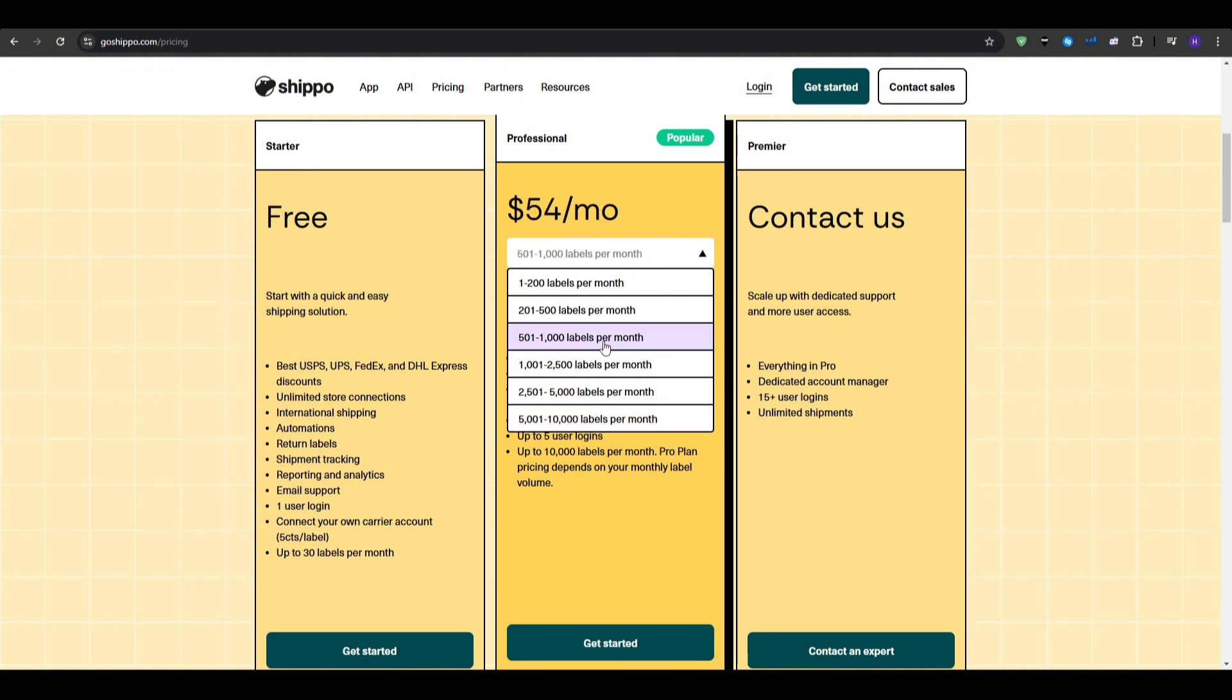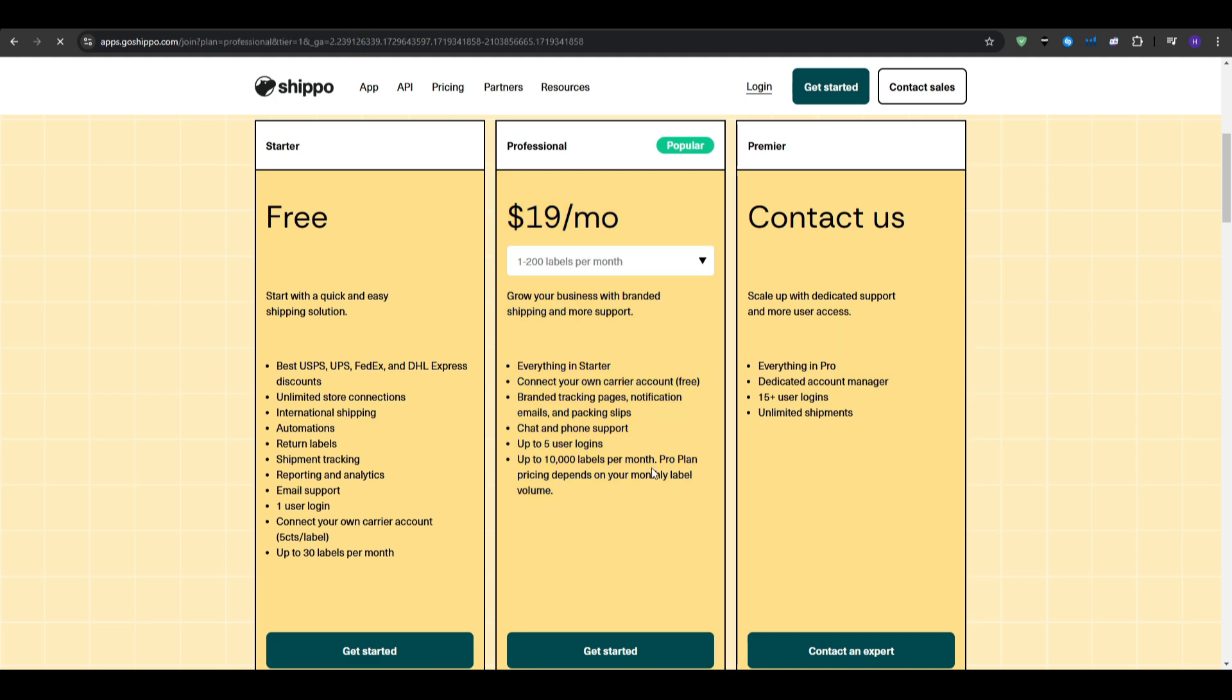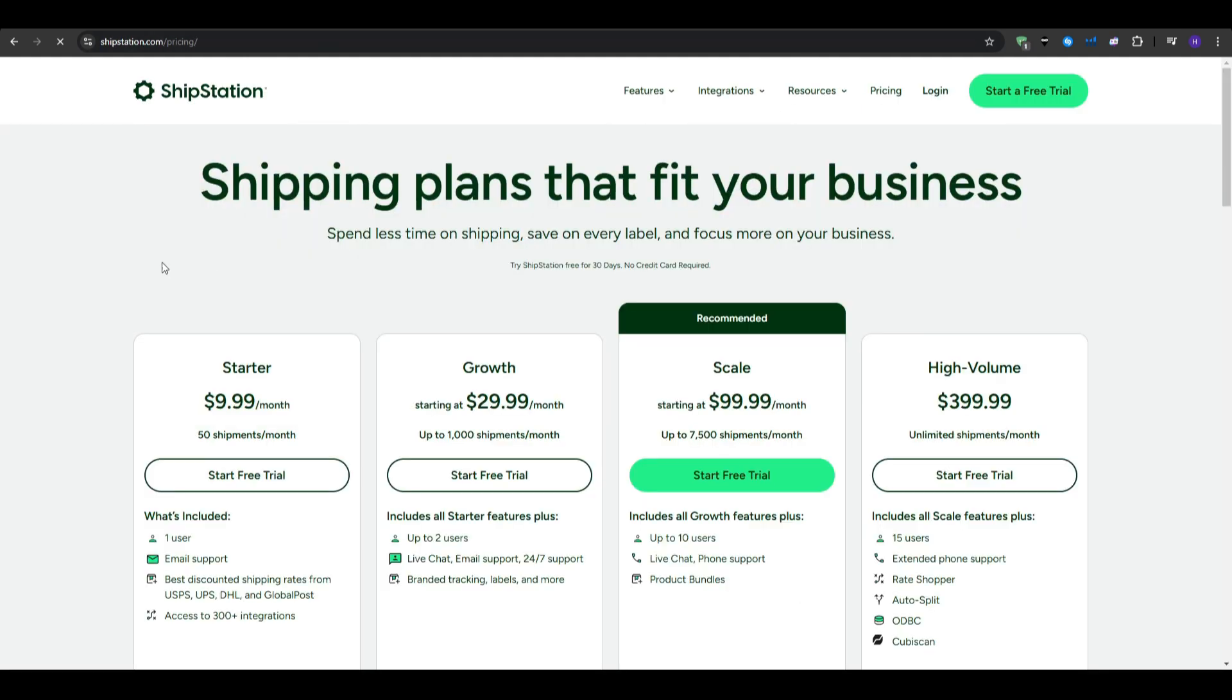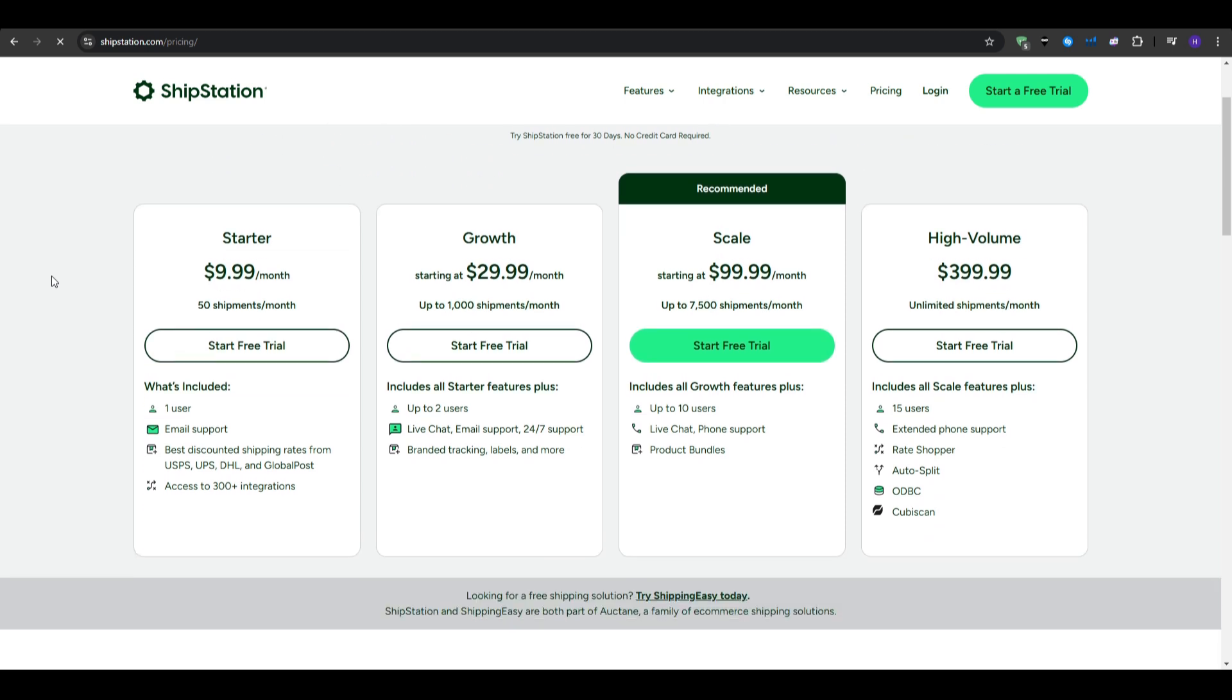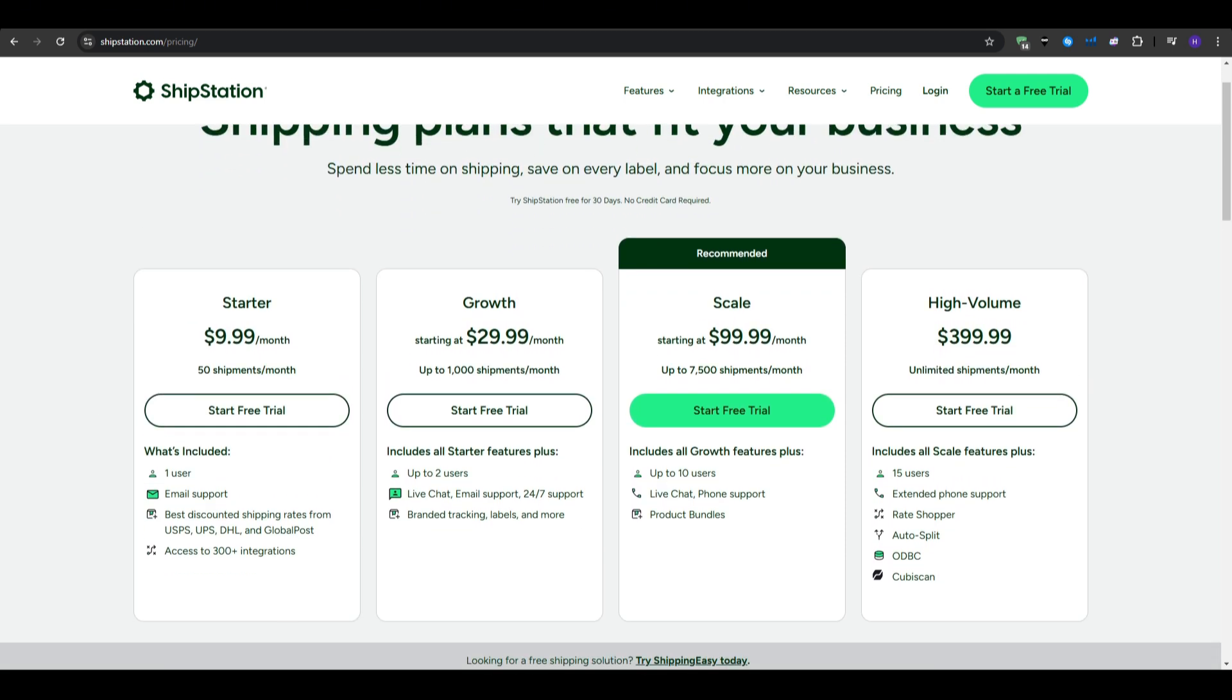Now, for ShipStation, we don't have a free plan available, but it does have 4 different paid plans. Starting with the starter plan, that comes in at about $10 per month, and allows you up to 50 shipments per month, with a free trial available. You get up to 1 user, email support.